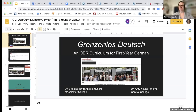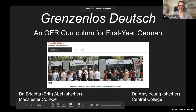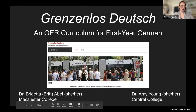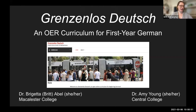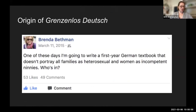Good morning, everyone. I'm sharing my screen. My name is Britt Abel, and I'm here with my colleague Dr. Amy Young to talk about Grenzenlos Deutsch, an open educational resource for German language instruction that we've been working on for about five years.